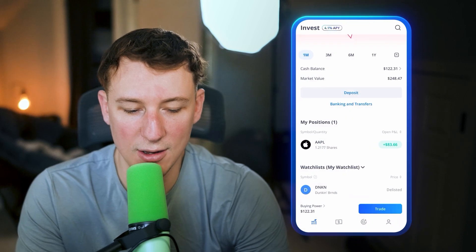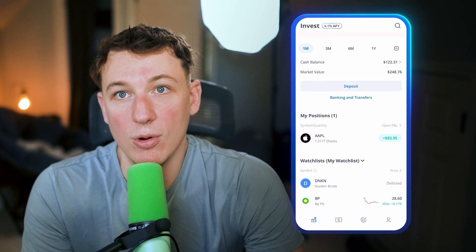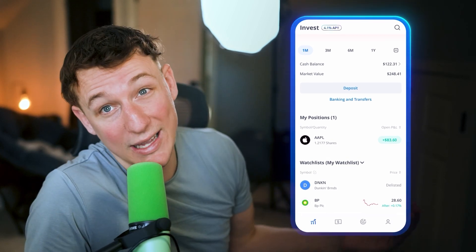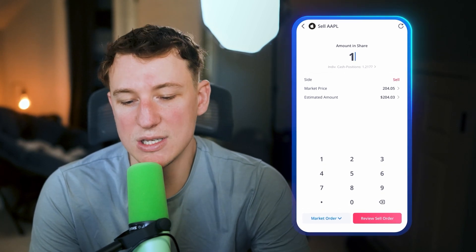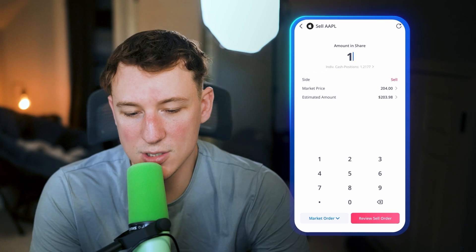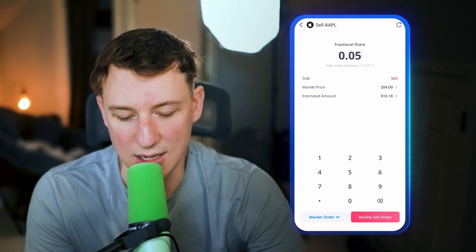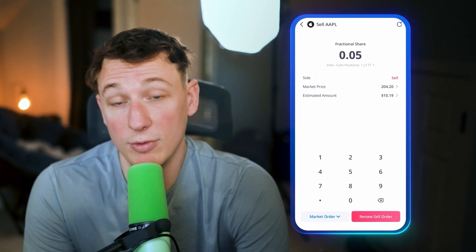Now that you know how to get money in and buy stocks, let's talk about selling. It's pretty straightforward — once you buy stocks they show up in 'My Positions.' Just click into one of the positions you want to sell. Let's say I wasn't feeling hot on Apple and wanted to cash out — I'd click on Apple, click sell to close, and enter the amount in shares. If I wanted to sell about $10 worth, I could enter 0.05 shares, and the estimated amount would be $10 and 18 cents. Then click review sell order and confirm.